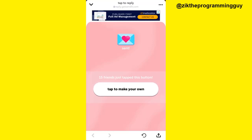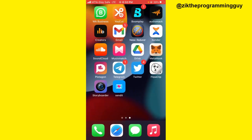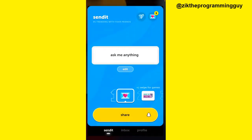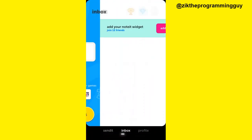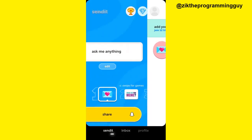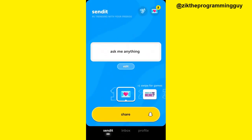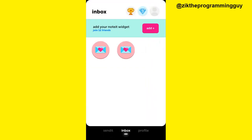So once someone replies to my Send It, I want to respond to that reply. I'm going to open my Send It app. Once I open my Send It app, at the top corner — or at the bottom of your screen — you'll find the inbox icon. Navigate to that and you'll see your Send It replies.